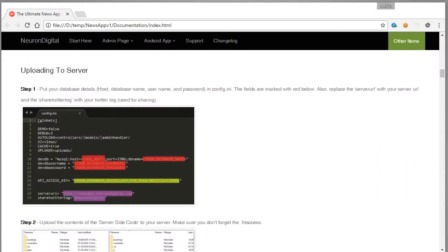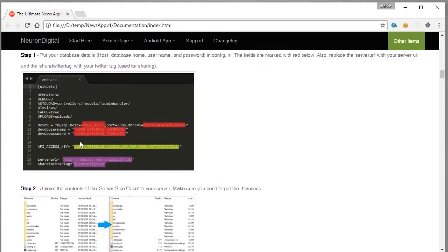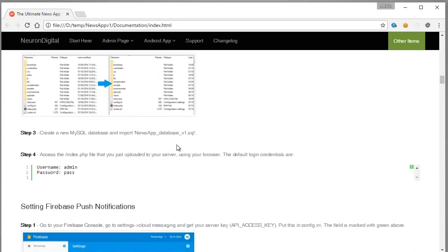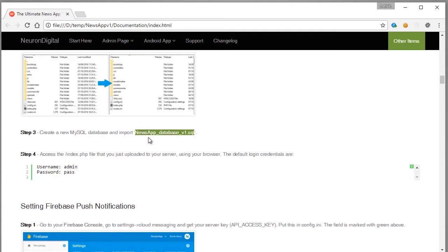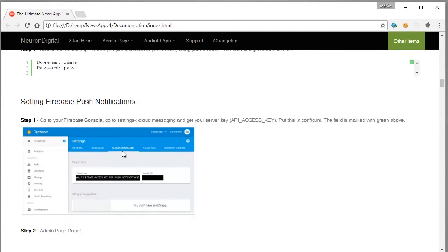If you have the documentation ready, open it in front of you because we're going to be following it. First off we're going to set up the configuration file, then we're going to upload everything to the server side, then we're going to set up the SQL database, then we can log in to the template.